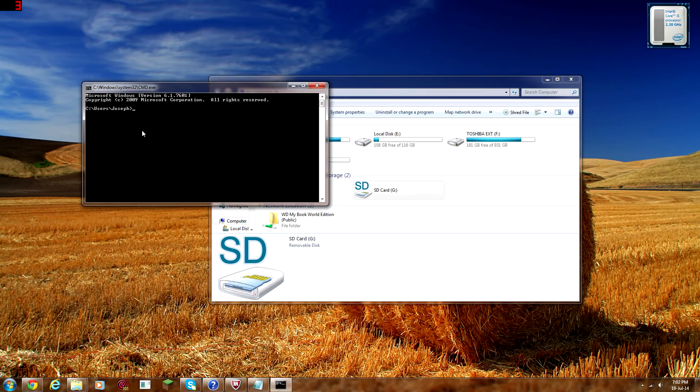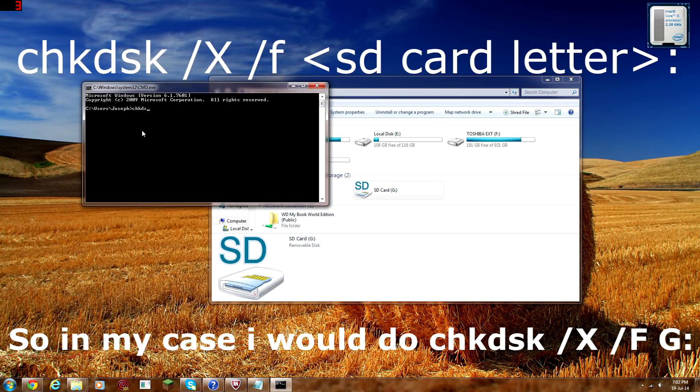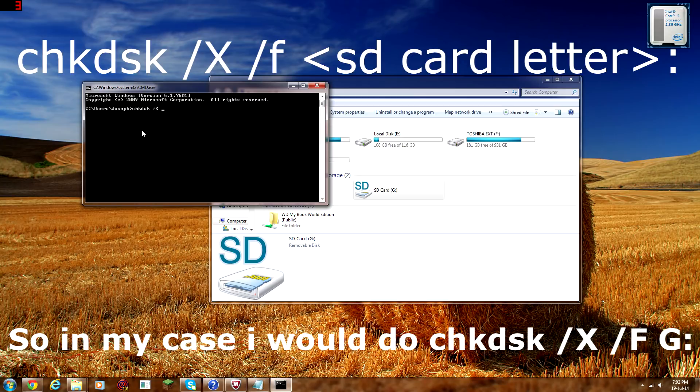What you want to type in is C, H, K, D, S, K. Let's see. Let me just check that. D, S, K, yep. And then what you want to do is, just, if you can see my screen, just do what I do. Or I'll put it in the description. After you've typed in what you can see here...